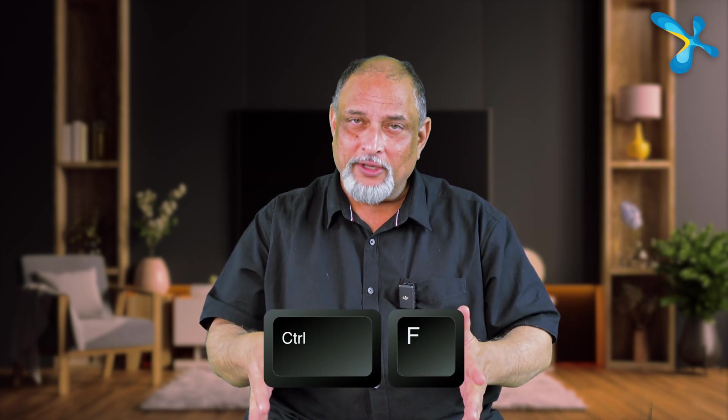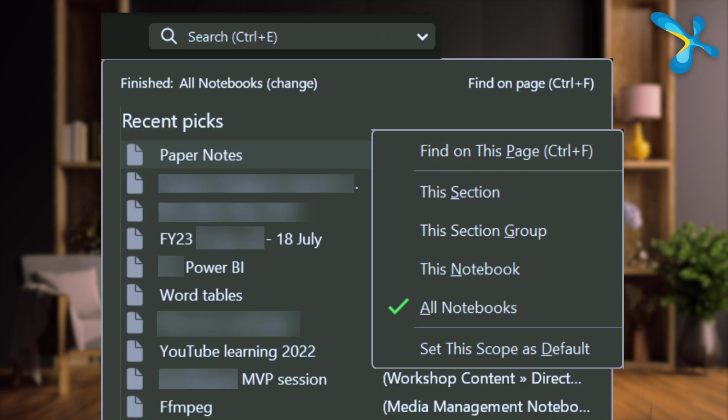As you use OneNote extensively with lots of notebooks and pages, search becomes important. There are two types of search: Ctrl+F searches within the current page using the traditional shortcut, while Ctrl+E searches across all notebooks, all sections, and all pages by default. You can also restrict the Ctrl+E search by various options such as this section or this notebook. That covers the best practices for OneNote.